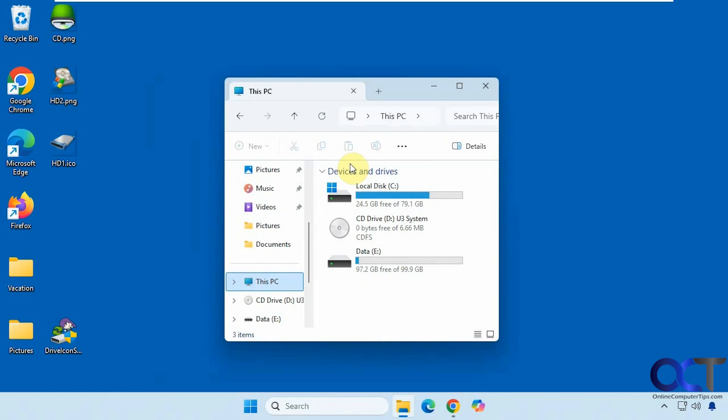Hi, in this video we're going to show you a free tool you could use to change the icons associated with your hard drives in File Explorer.